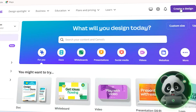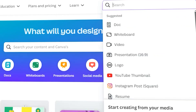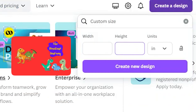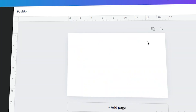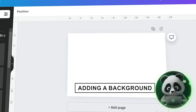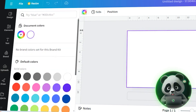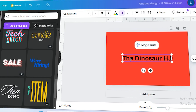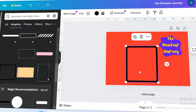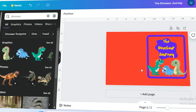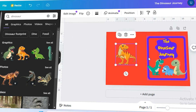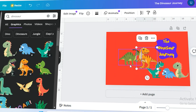Now let's head back to Canva to set up the cover. Click 'Create a Design,' select custom size, and change the units from pixels to inches. Enter the dimensions from the cover template: 17.304 by 11.25 inches. Click 'Create New Design' and your template will be ready. Begin by adding a background — in this example I chose a red background. You can then start designing your cover: add text like the heading 'The Dinosaur Journey,' and add dinosaur graphics from the Canva elements section. Adjust any elements as needed, such as repositioning a character's legs to ensure they aren't cut off. Once you're satisfied with the design, restore the transparency to its original level.